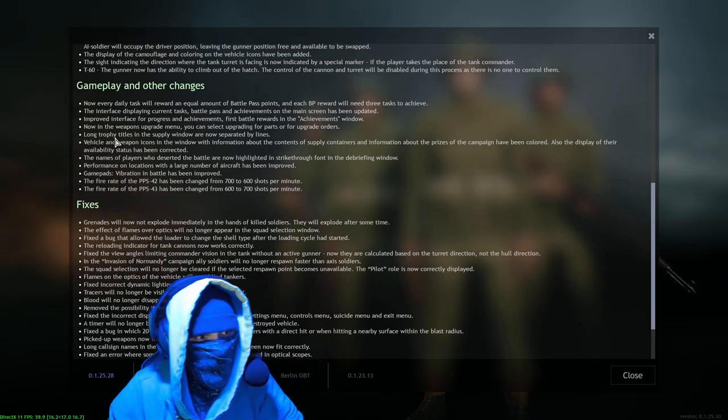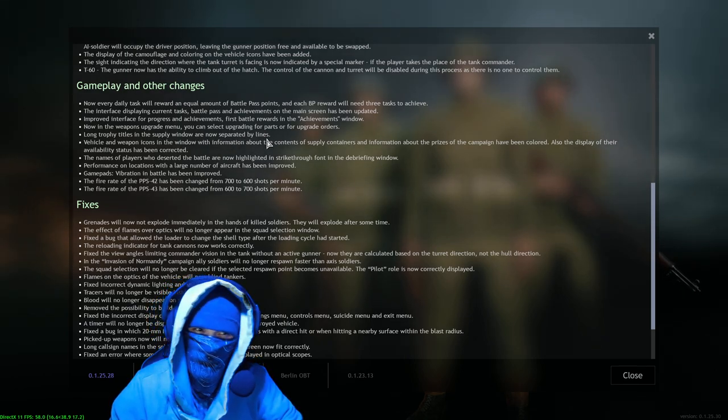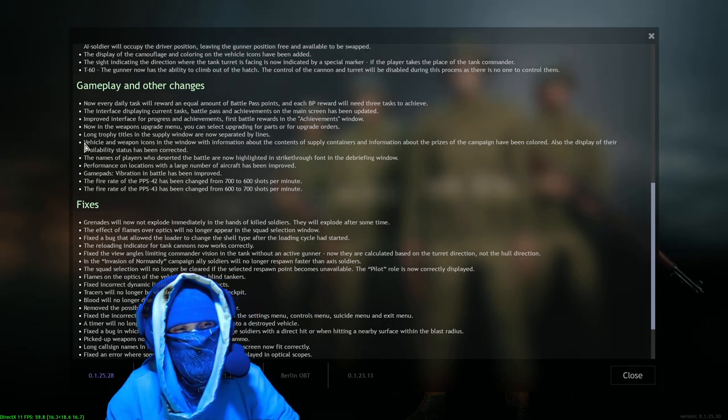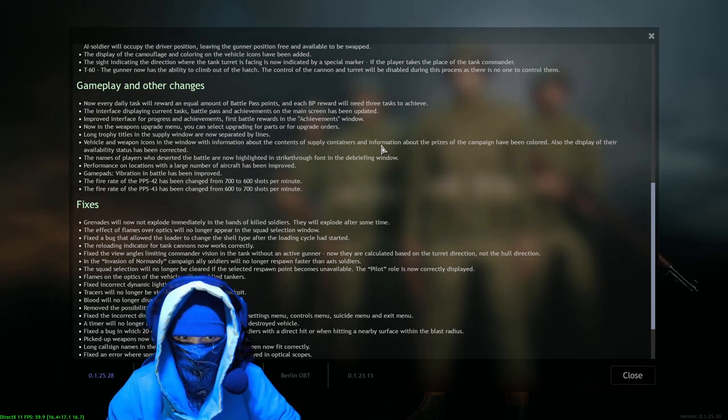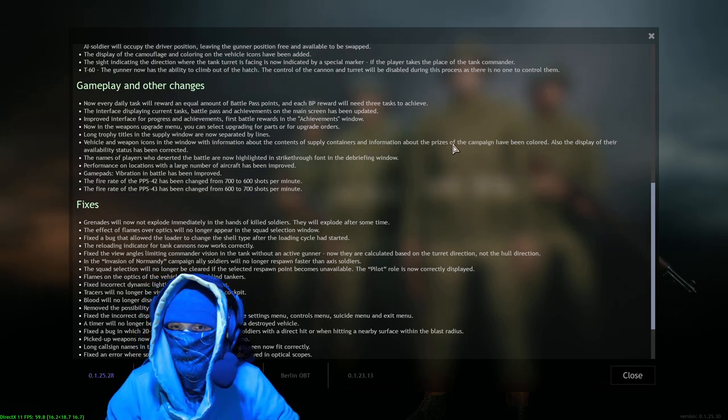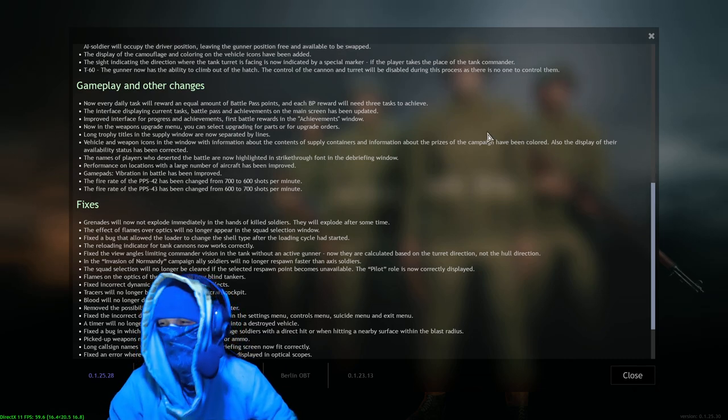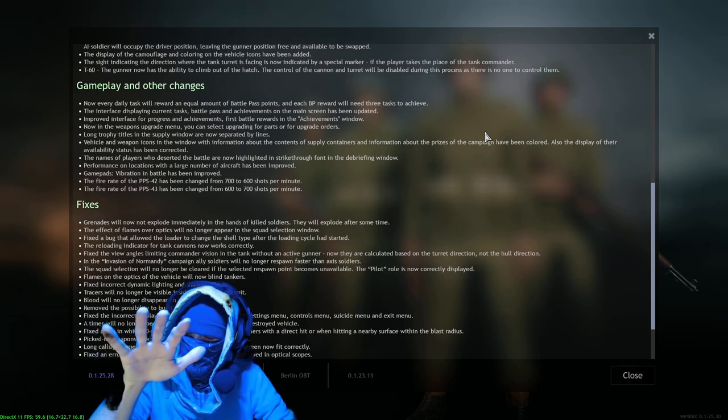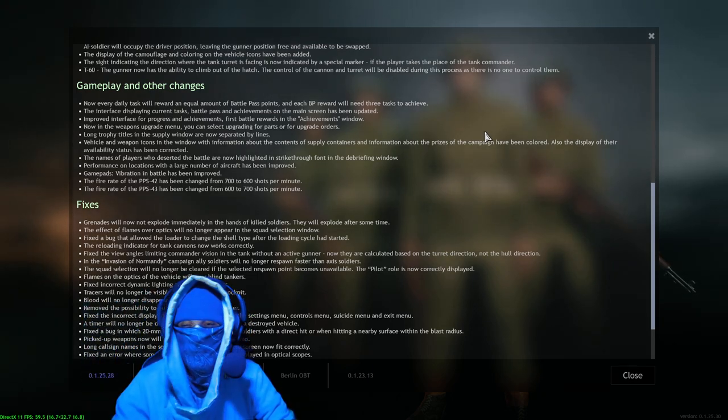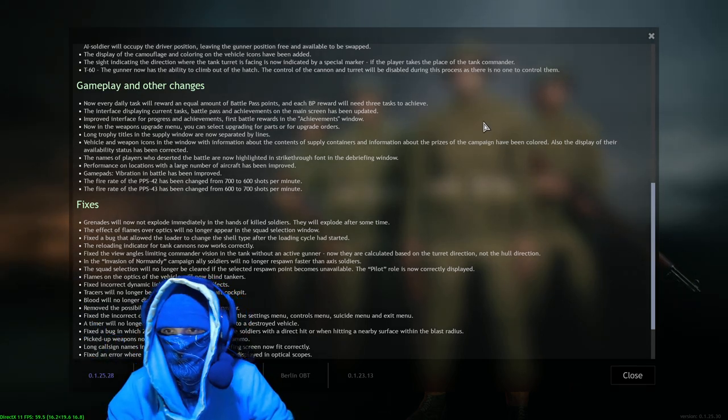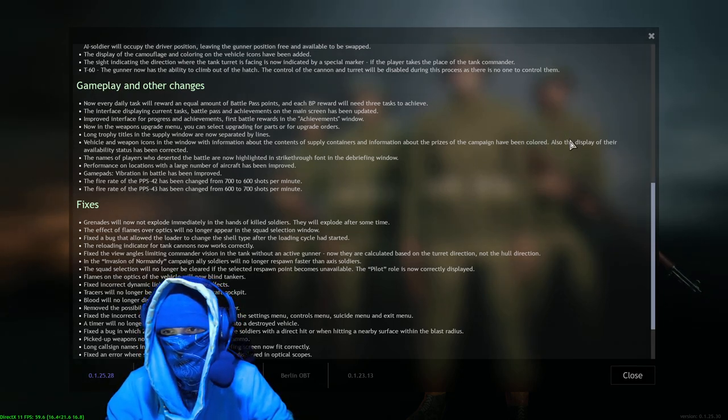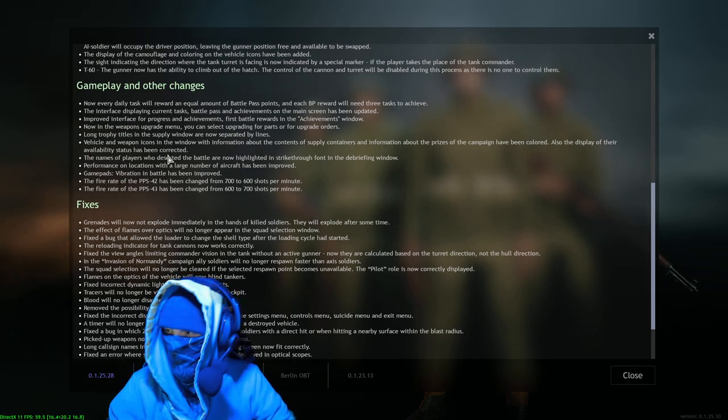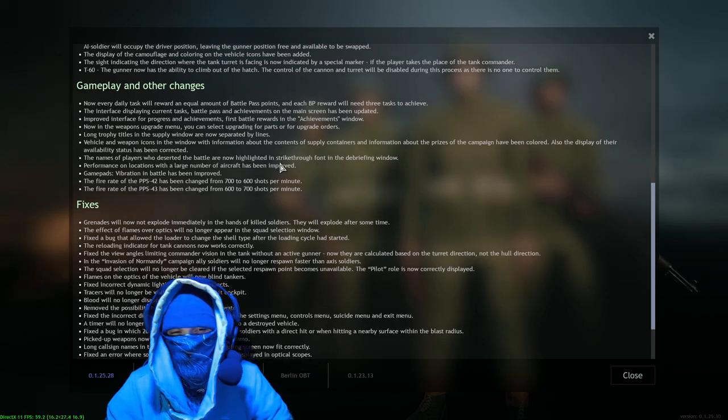Long trophy titles in the supply window are now separated by lines. I don't know what that means, moving on. Vehicle and weapon icons in the window with information about the contents of supply containers and excuse me, information about the prizes of the campaign level have been colored. Okay, color, yes. Color, adding color to icons. Anything just to make things pop and just be distinguishable from everything else, you know. Any of that stuff is going to be just good and keep people's attention longer. Colors are good. Also the display of their availability status has been corrected, cool.